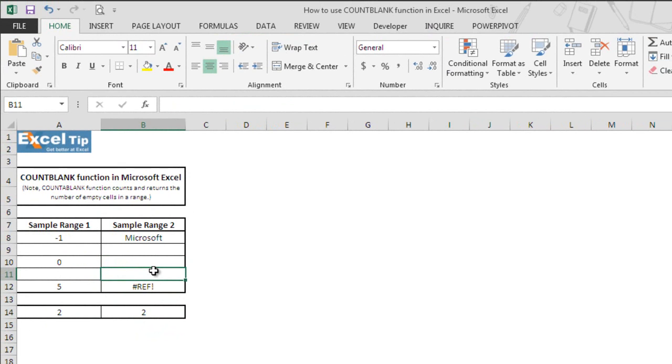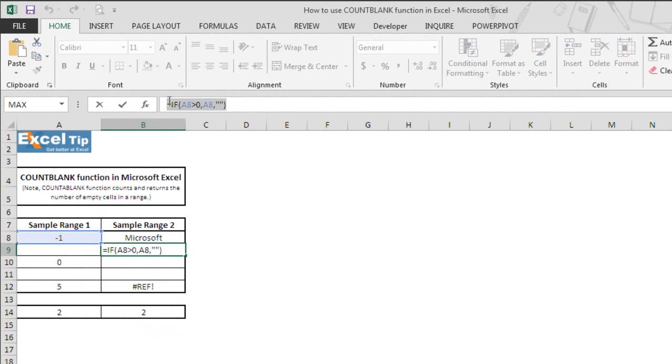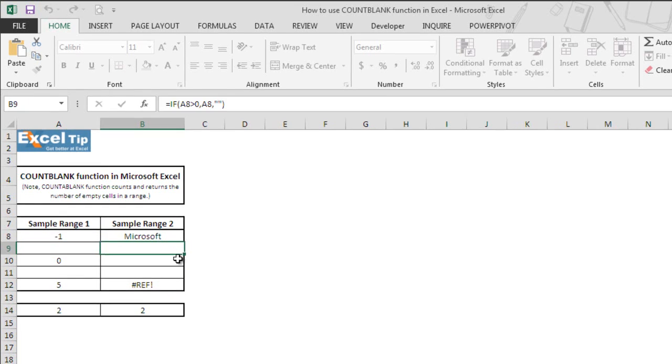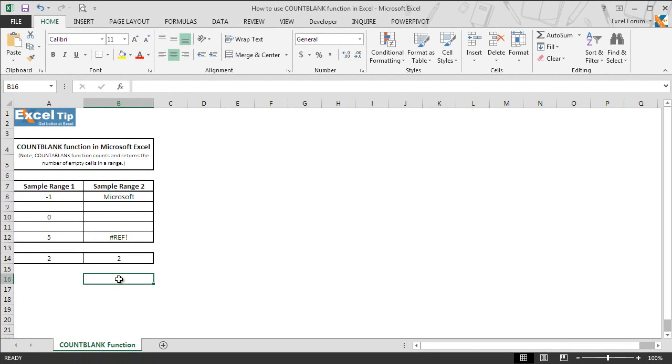But if there is any formula that returns an empty text, it's considered as an empty cell and that will be counted. So this is how COUNTBLANK function works in Excel.